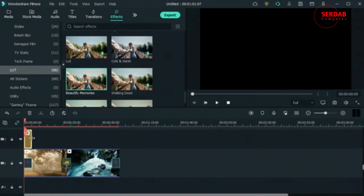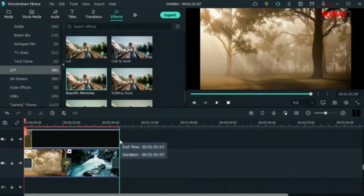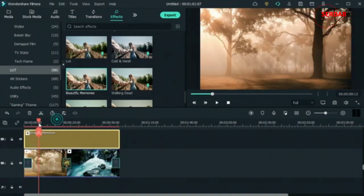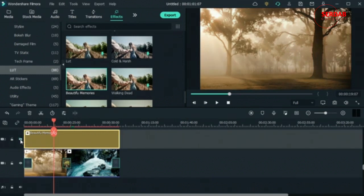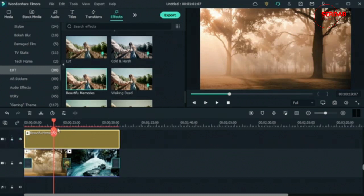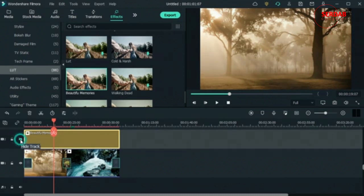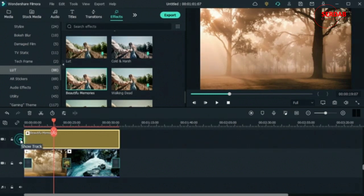I'll stretch the color grading effect out so it plays over all of my videos. My video went from one look to another — you can toggle the eye icon to compare with and without the effect, and you can do this for all tracks. For audio tracks, the toggle is mute and unmute.